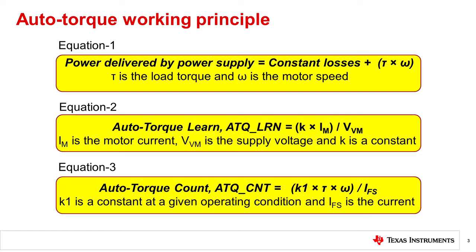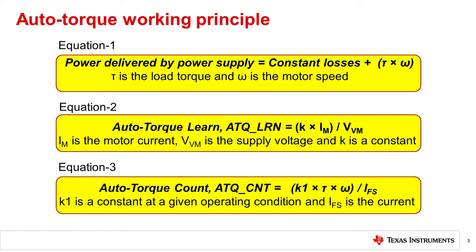The auto torque algorithm obtains information about the load torque by monitoring the power delivered to the motor using V and I values of the motor windings. The constant losses are modeled by ATQ_LRN, the auto torque learn parameter. The auto torque learn parameter is directly proportional to the coil current. This is represented by equation 2.